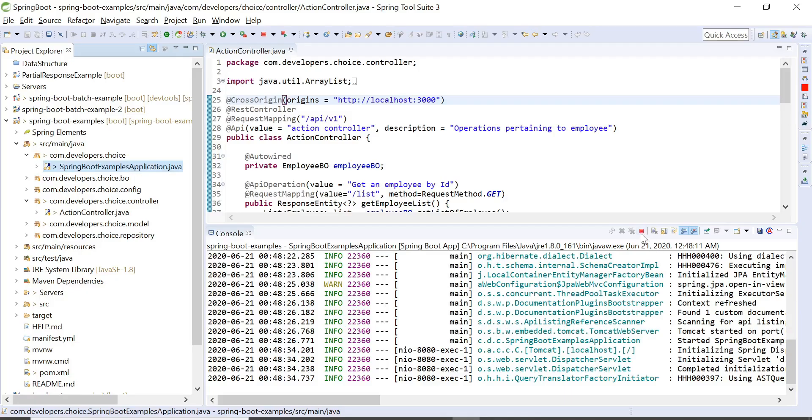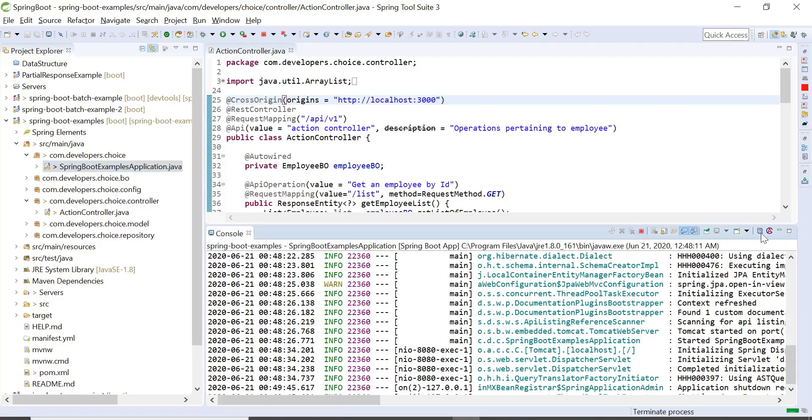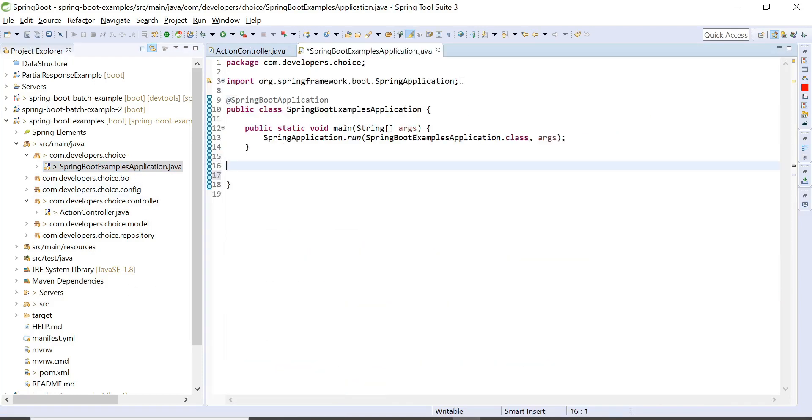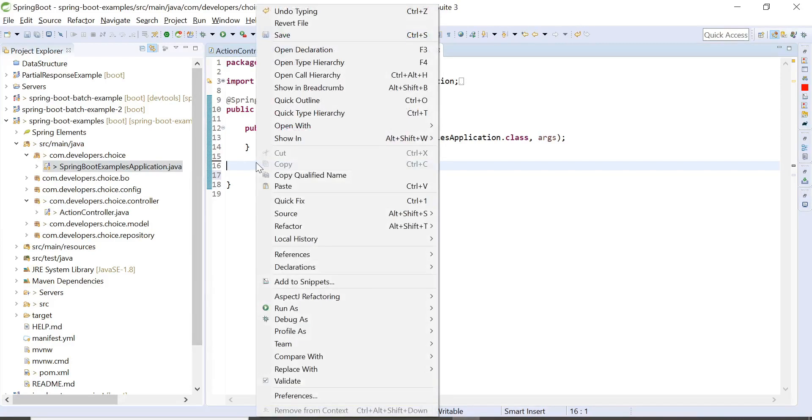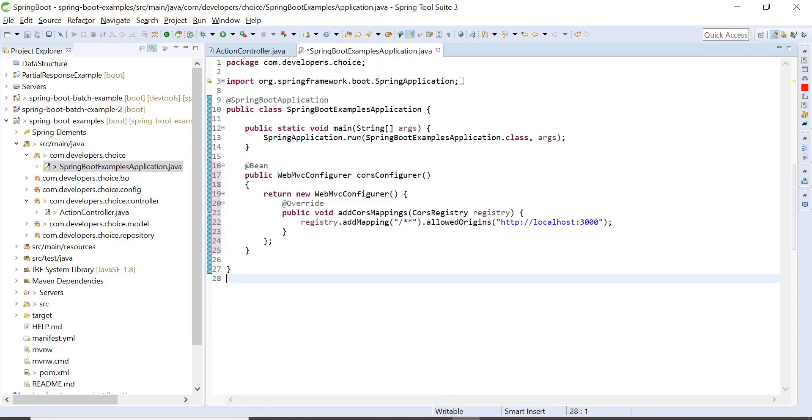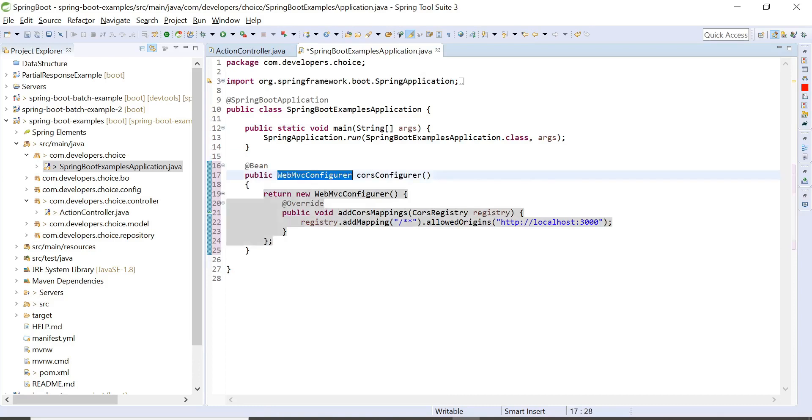For that I'll go to my application class, main class. Now to enable CORS for the whole application I'll be using WebMvcConfigurer and I'll add CORS registry into that. So let's see how to do that. As I said, I'm using WebMvcConfigurer and I override a method addCorsMapping and here I allowed everything which is coming from this origin.